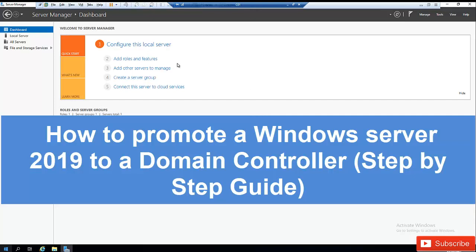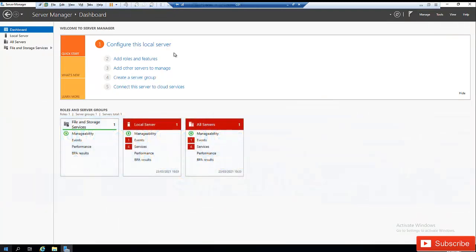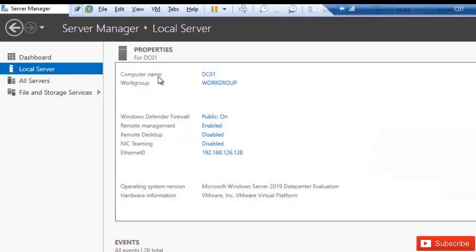I've installed this device in my test environment with Windows Server 2019. Before you promote a Windows Server to a domain controller, you need to make sure that your device has the right hostname. Secondly, you need to assign a static IP address — make sure your domain controller is not receiving its IP address from a DHCP server. Configure an exclusion or reservation in your DHCP server so that the IP address assigned to this server is not assigned to another device.